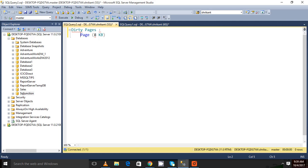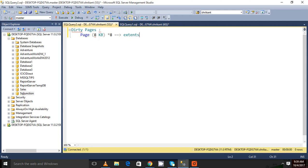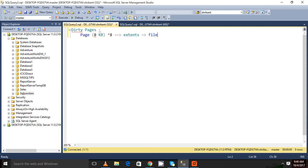So a page, and 8 pages create what? It creates extends. And these extends are stored where? These extends are stored in a file, and then that file is mapped with the file groups.